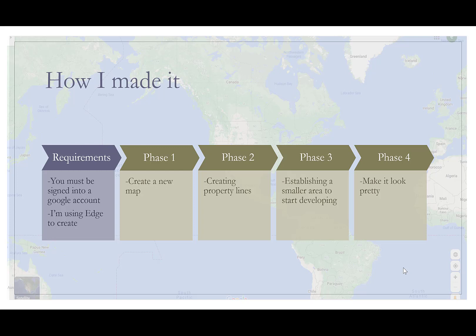So let's get into it. I use these four phases. These don't have to be your phases. I created the map. I created property lines. I then went in and put a development area for lines that I was going to use. And then after the fact, I made it look pretty. So here I go. I'm going to get into it and try to talk you through some of the steps that I used.